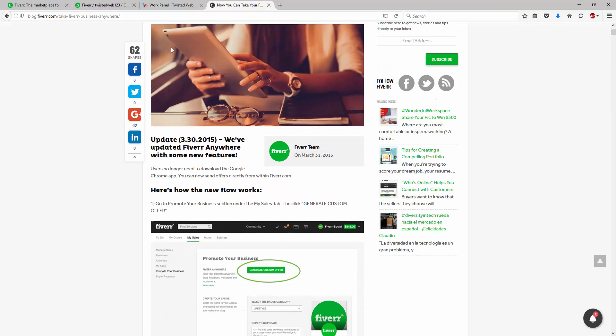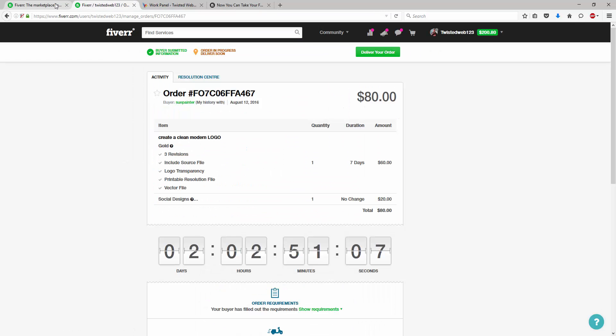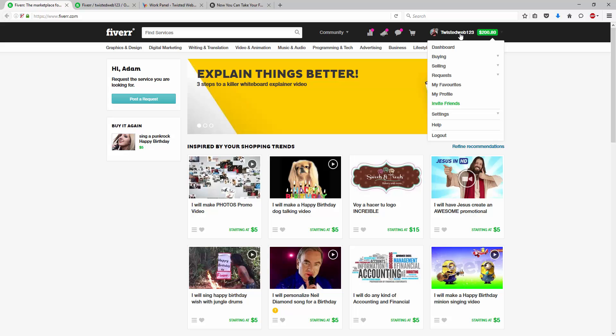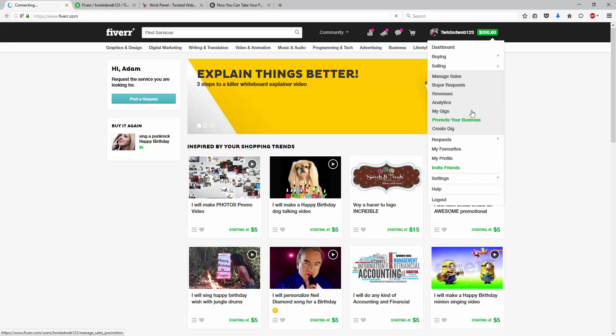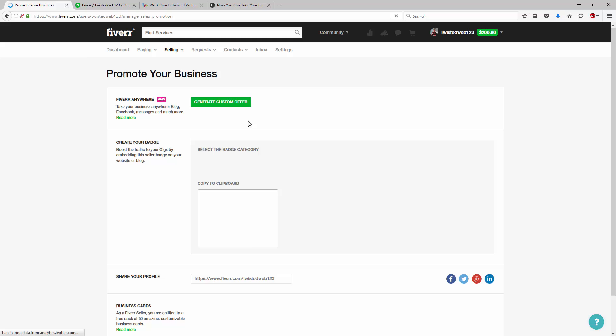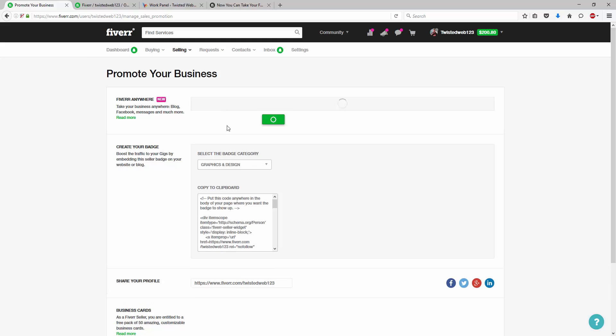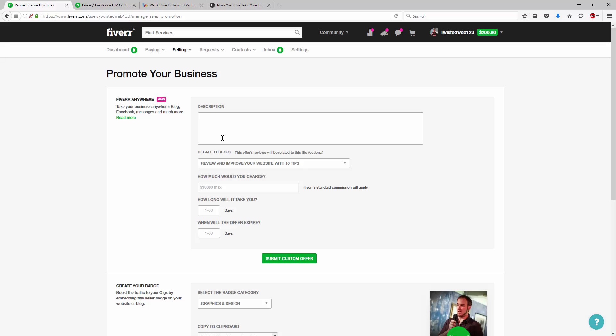So, just to go through it really quick, to access the area, we go into selling and we go into promote your business. Now, what people often think they should type here is something such as selecting a gig such as review your website and say,